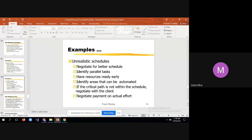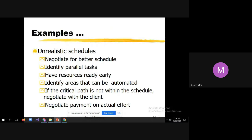Identify parallel tasks — many times you can do certain things in parallel. For example, during automation testing, while writing the automation code, linking test data with an Excel file, and then running the script (which takes a lot of time), instead of sitting idle you can do some other meaningful task in parallel. Also, have resources ready early so you can start everything on time.